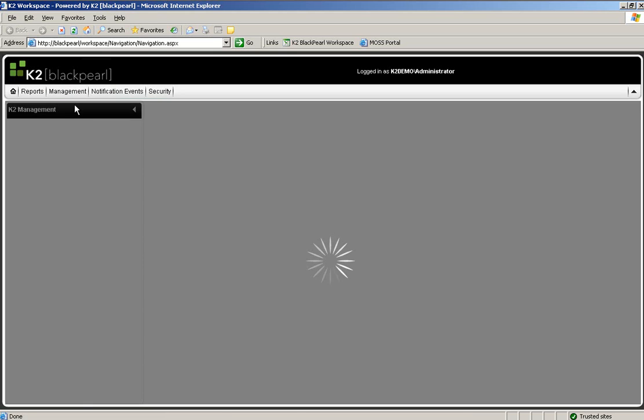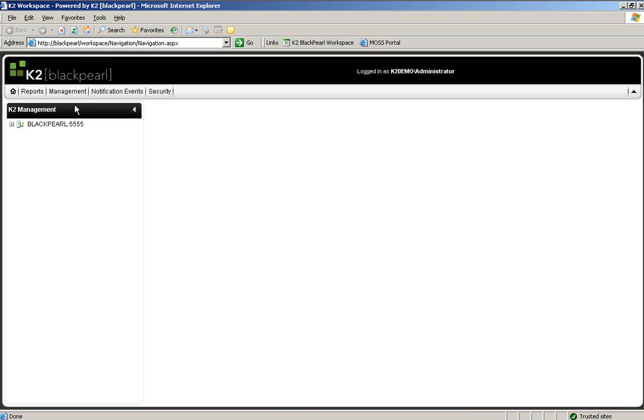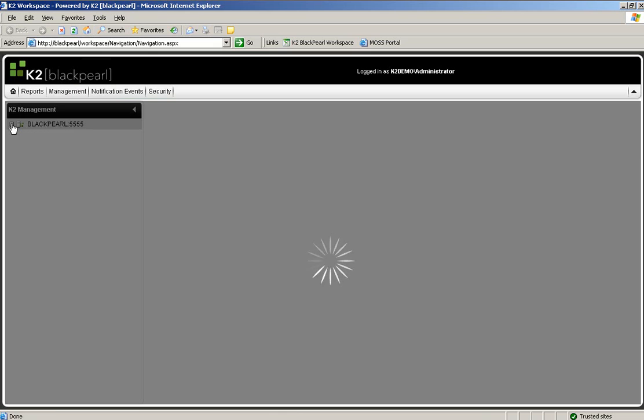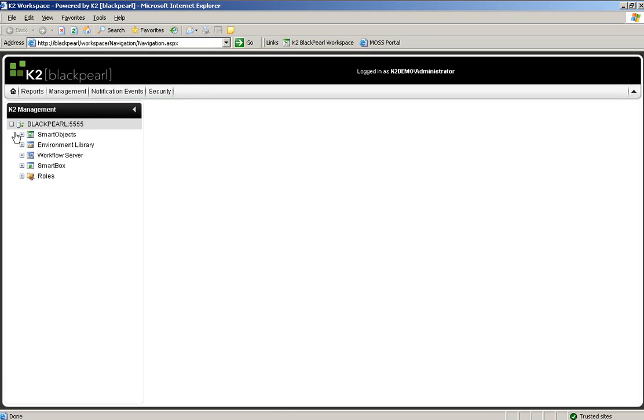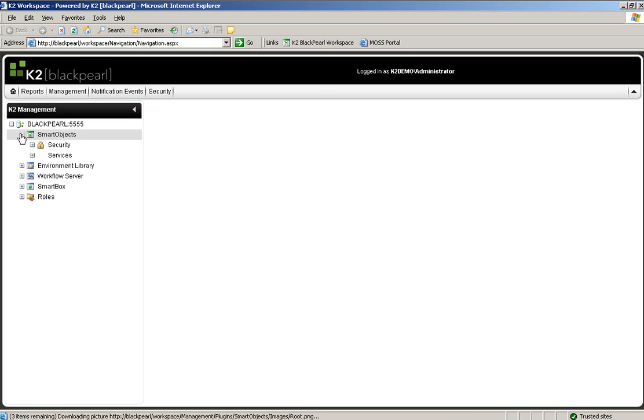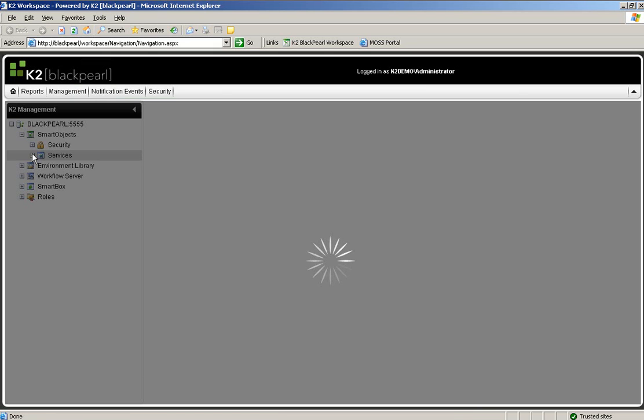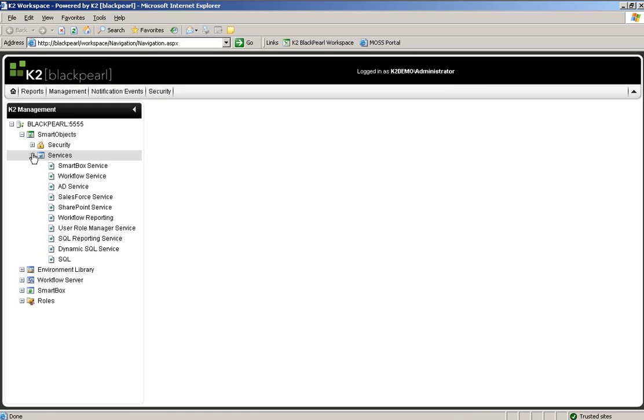In order to see this as being done, we can go into the Workspace Management Console and enter in the Smart Objects area, which will list out our various service types under Services. There we see it at the bottom for SQL.